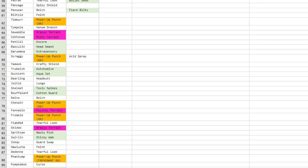Cotton Guard gets I think plus three defense.